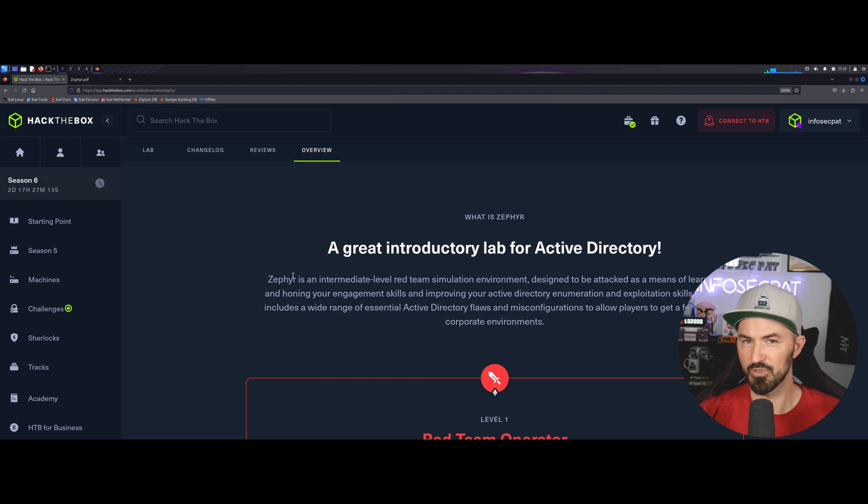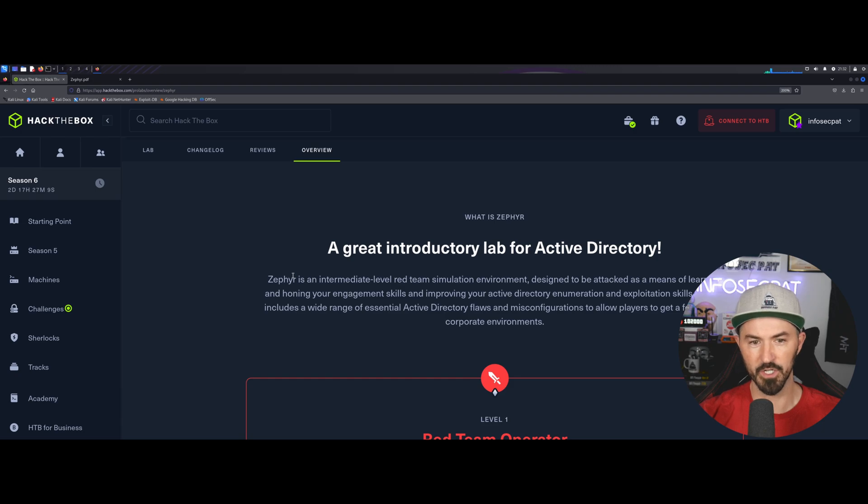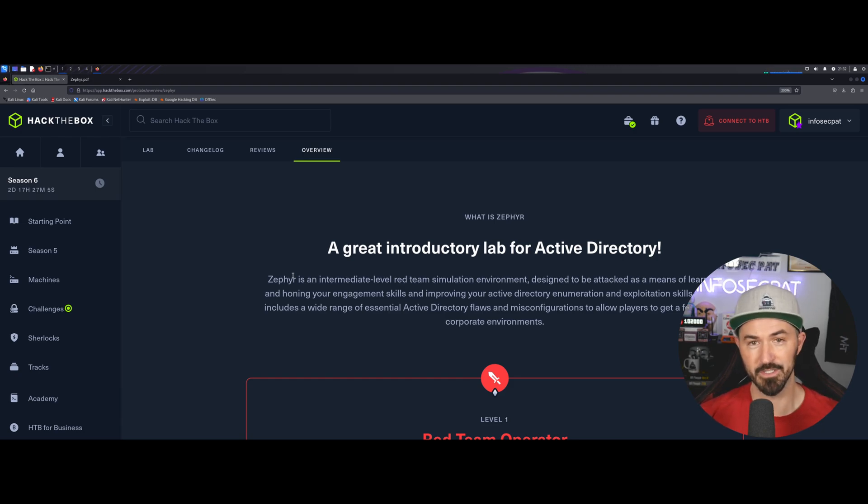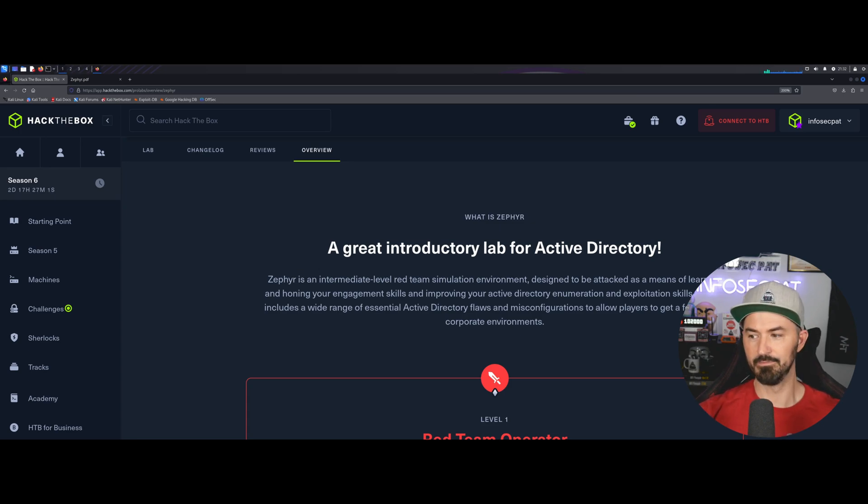My channel is very entry level, and the courses I do are very entry level. So, those are the folks I really want to target. But if you guys are interested in learning more about pen testing Active Directory, do these boxes. You'll learn a ton.